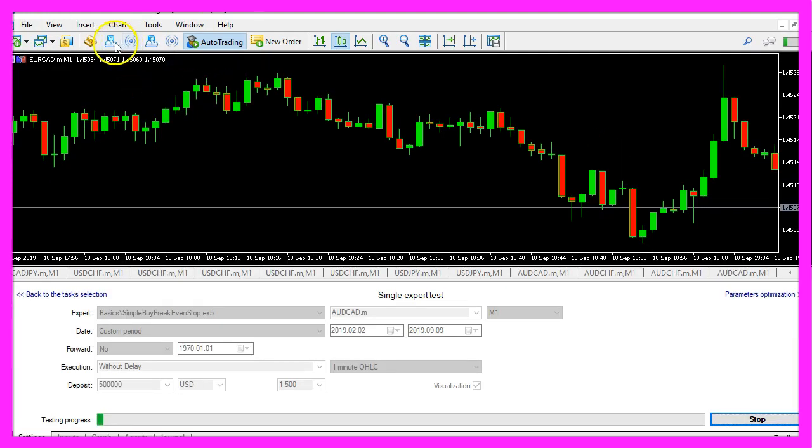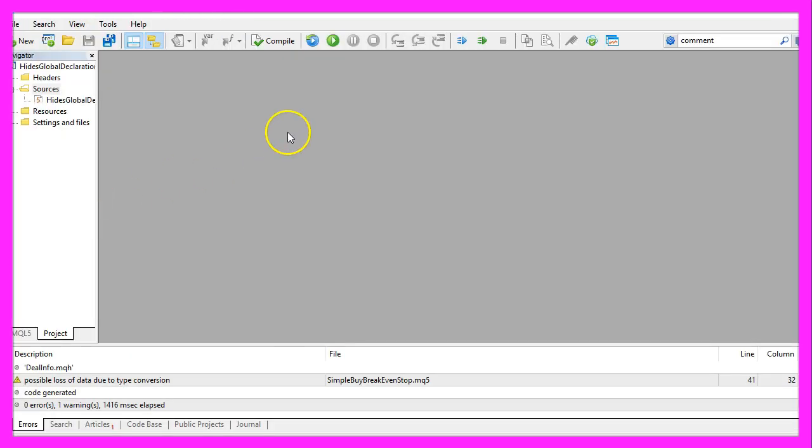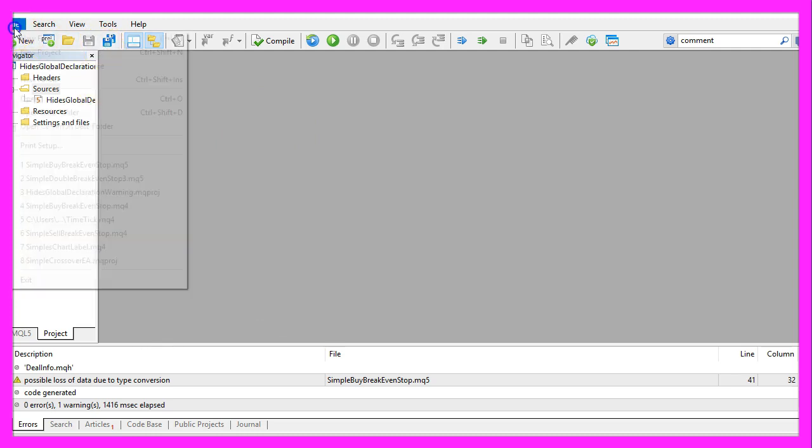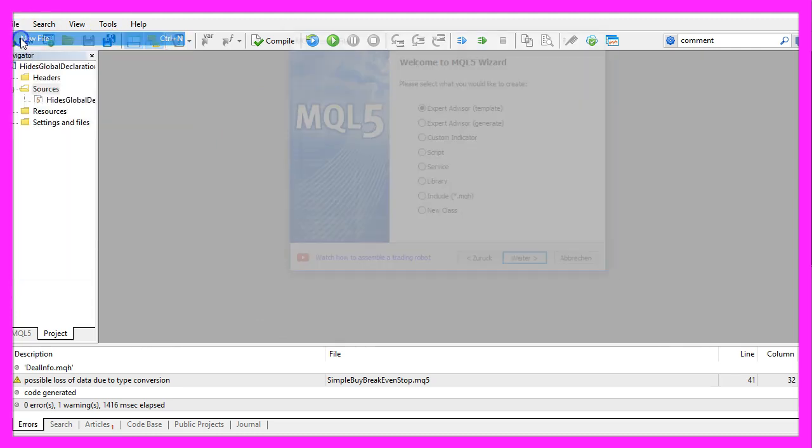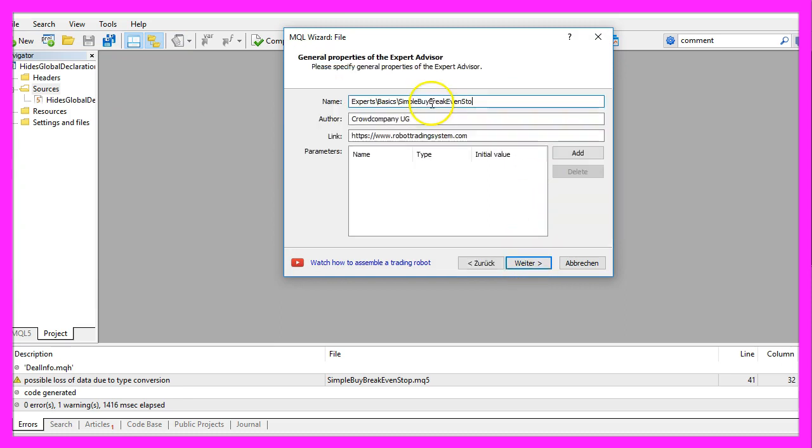We start by clicking on this little icon here or we can also press F4 on the keyboard. Now you should see the MetaEditor window and here you can click on file, new file, expert advisor from template, continue.